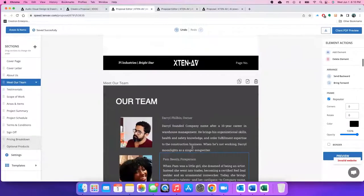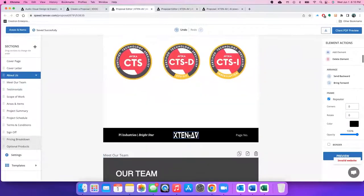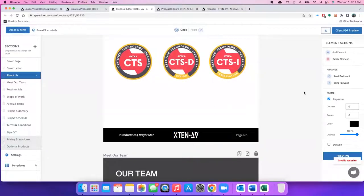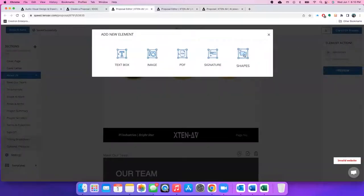And it is not just with the images, you can do with everything, with your company name, with text boxes, even shapes and lines. Let me quickly show you what all elements you can add into a page.